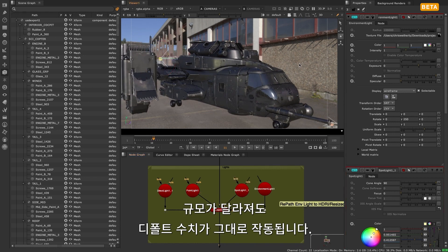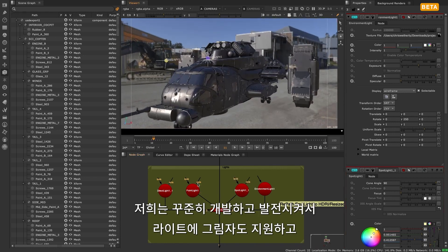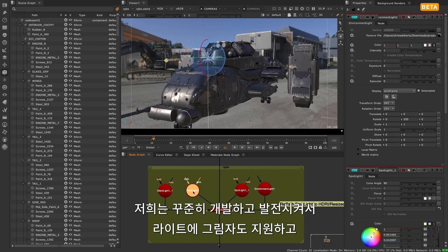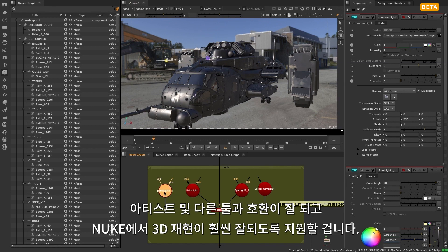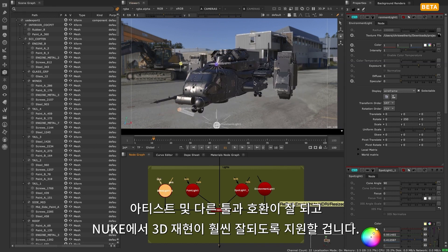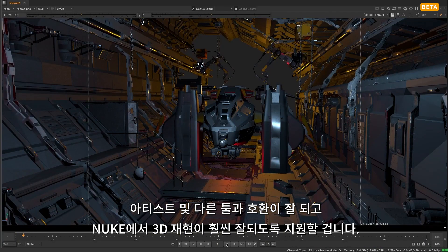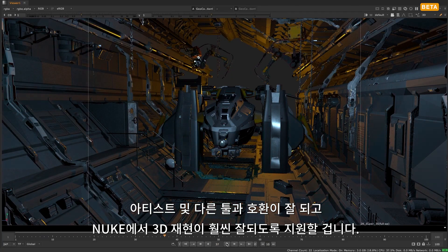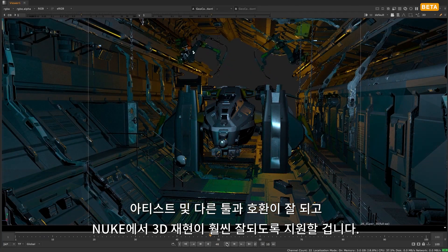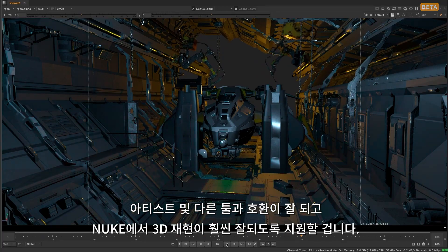We will be continuing further development improvements to the lights to include shadow support and additional parameters that are currently grayed out, so that we can continue pushing towards a 3D viewport representation in Nuke that aligns even closer with what artists are seeing in other tools, and to allow for a better shared vision.